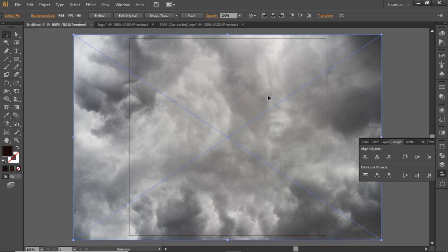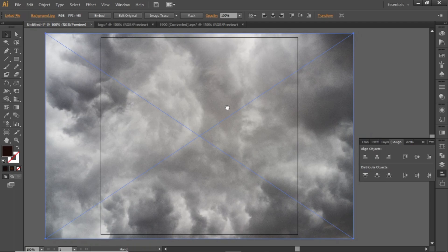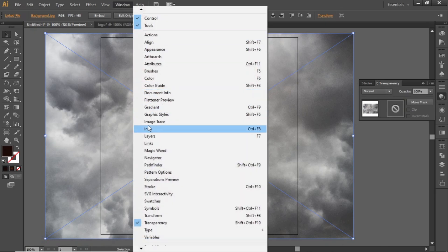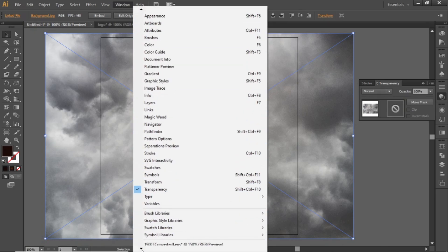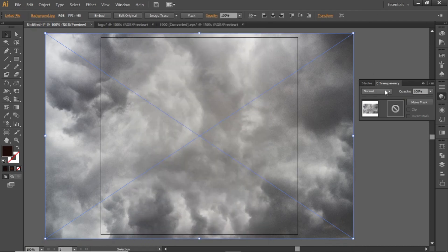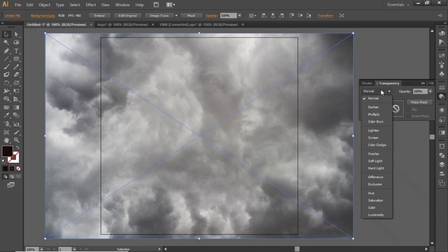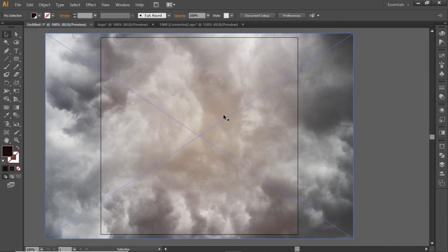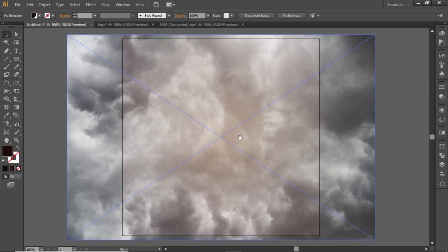Now we will slightly blend this background. Open the transparency panel from here. And if you cannot see this panel, go to Windows and scroll down to see transparency. Click on this drop down menu and change the blend mode to screen. Now the background is slightly blending in the gradient.